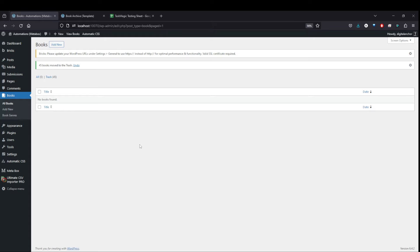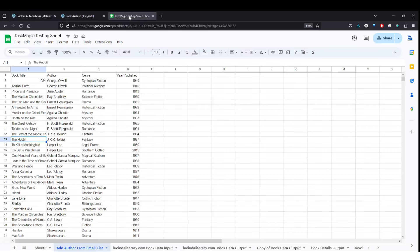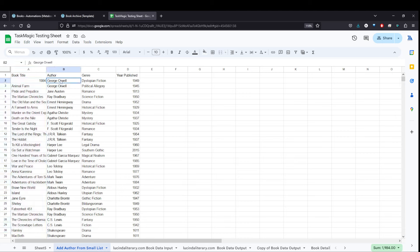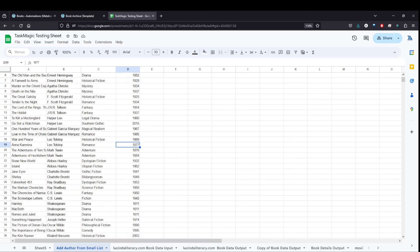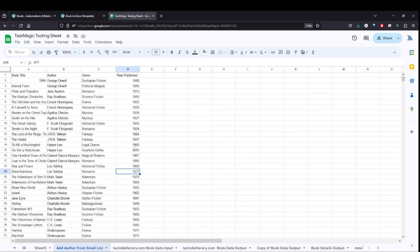A couple weeks back, I did a video on TaskMagic about scraping data from a website and putting it into a Google spreadsheet like this, and having your organized columns.